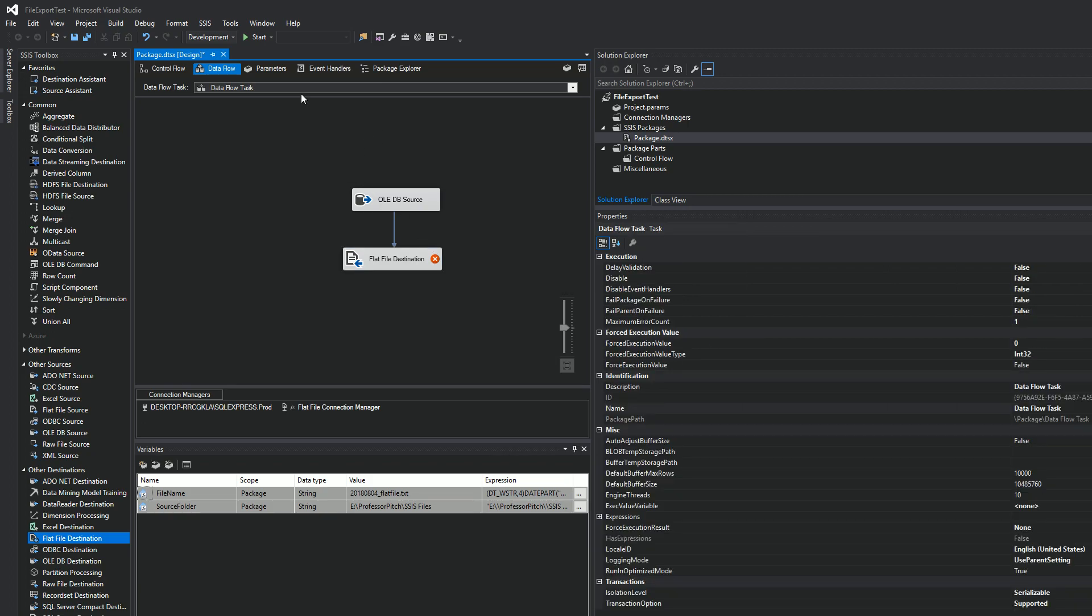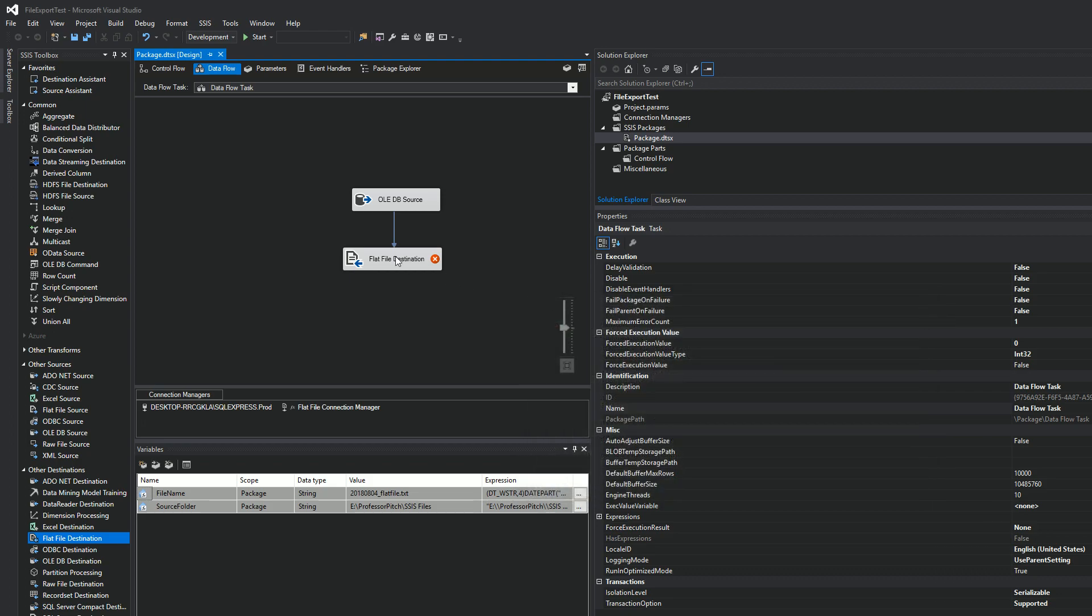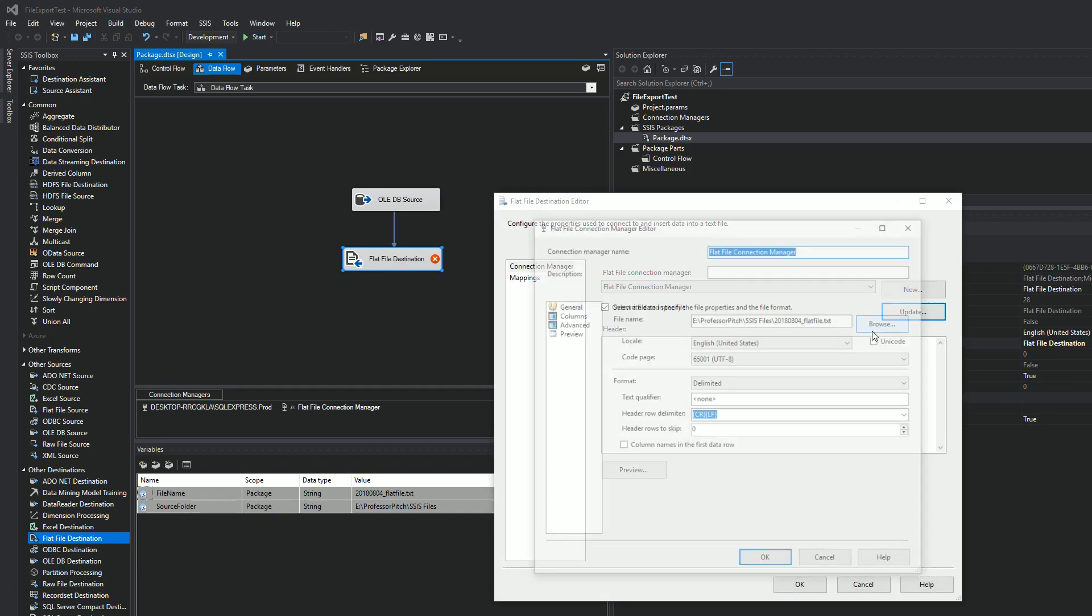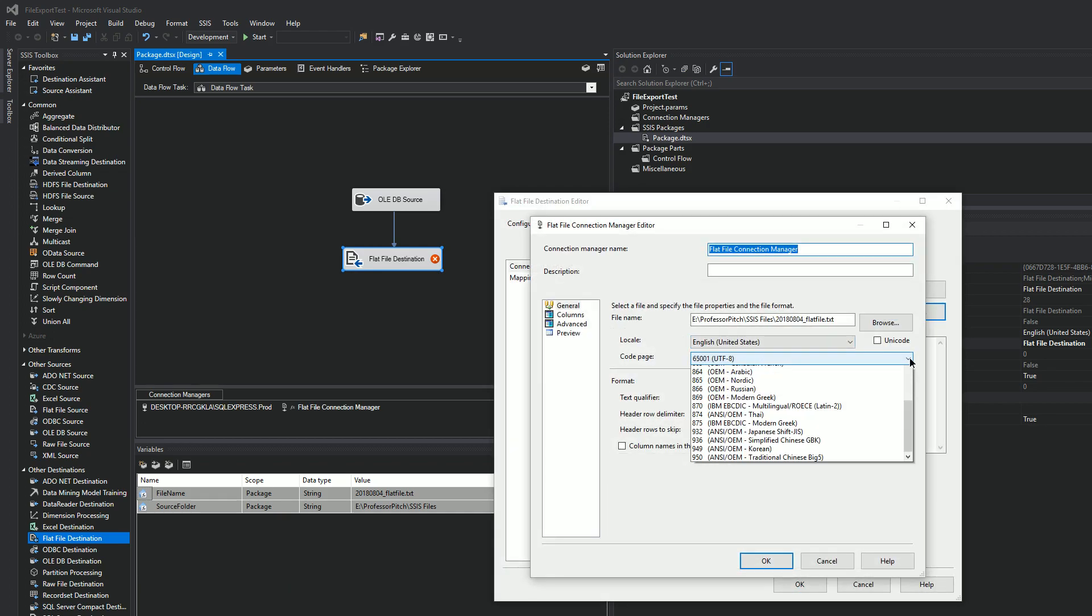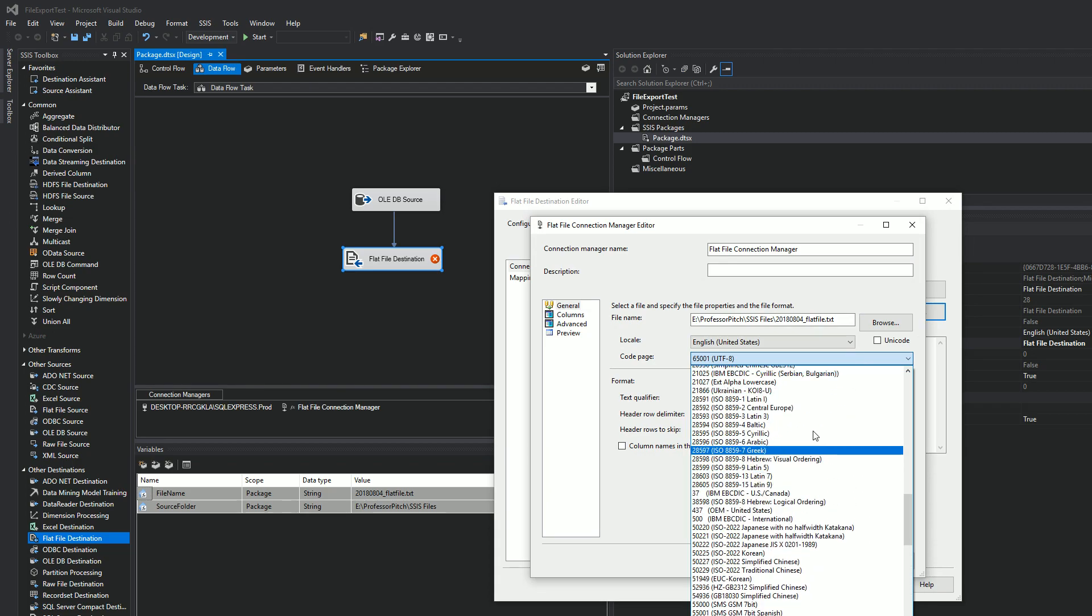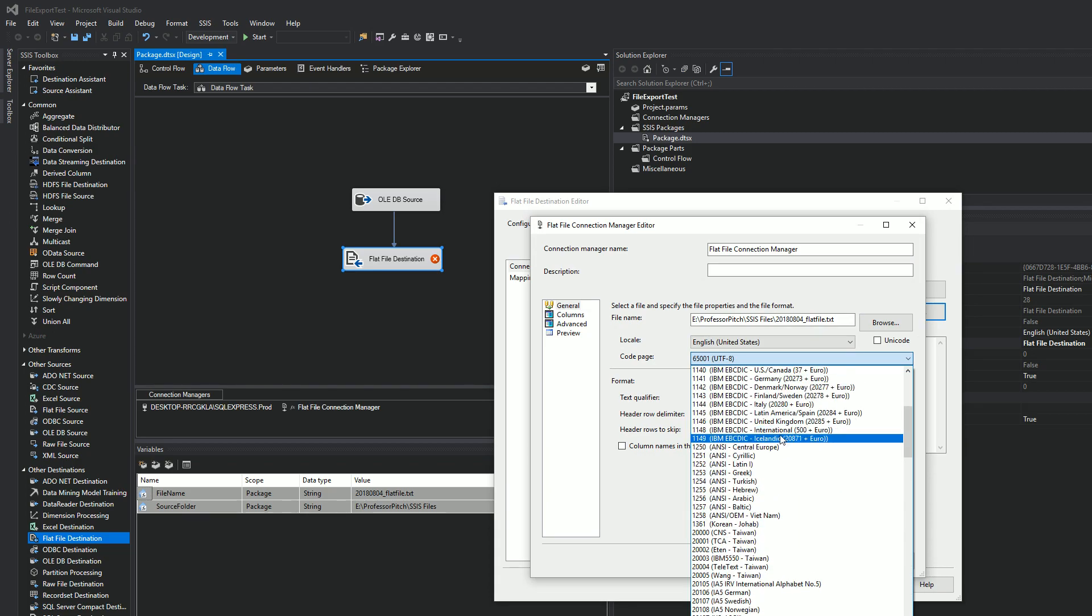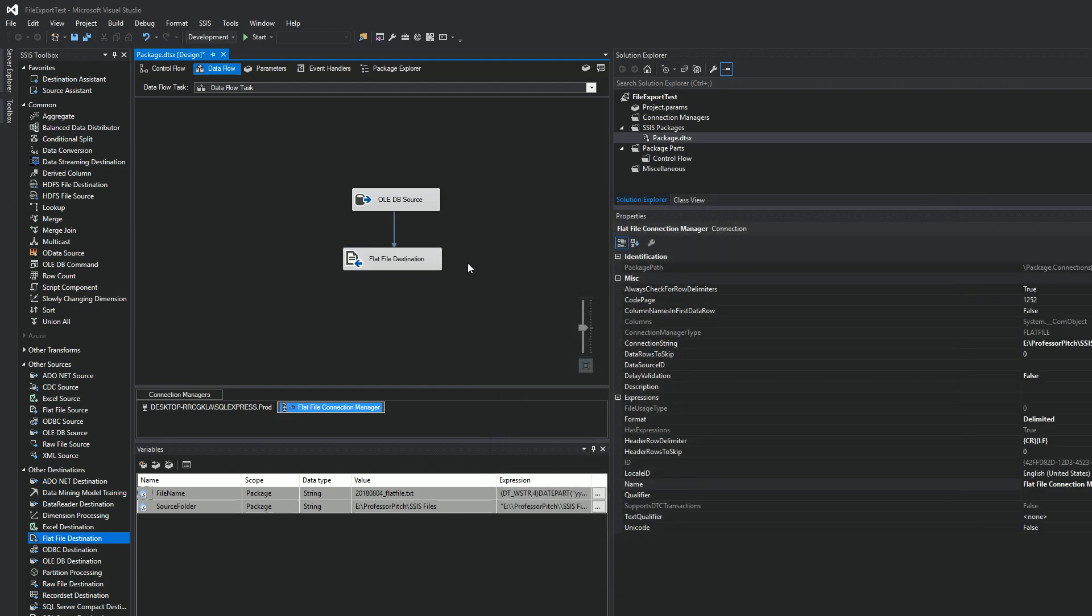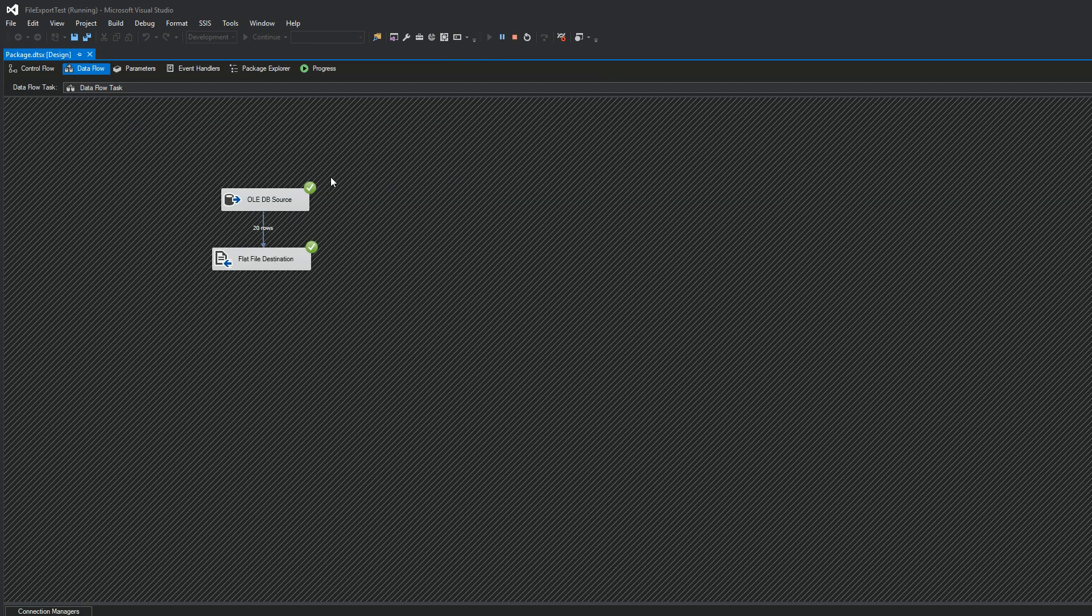Let's go ahead and run this. Flat file. Gotcha. Okay. All right. Let's change this to code page 1252. Okay. And now we'll run it and it's successful.